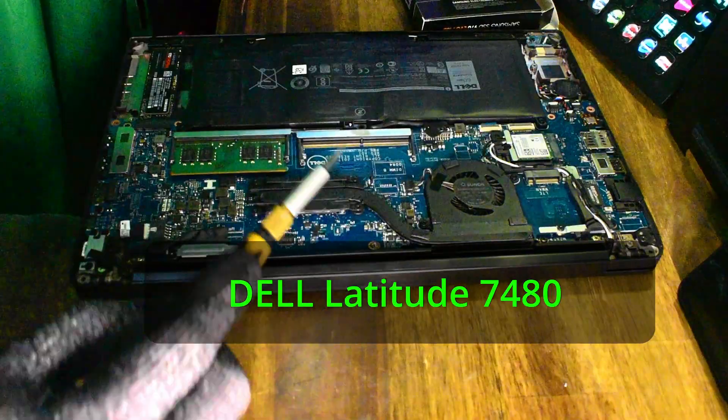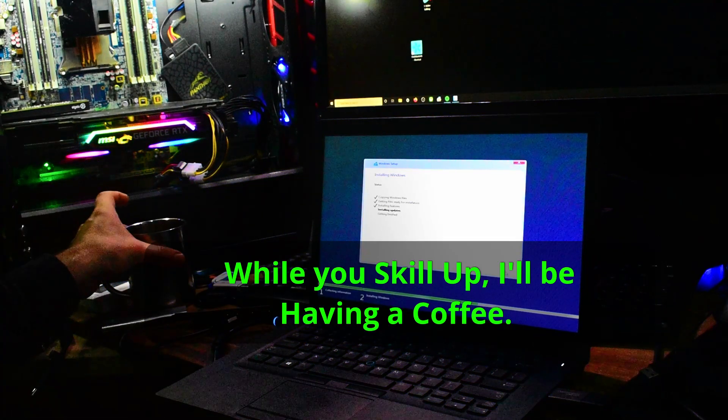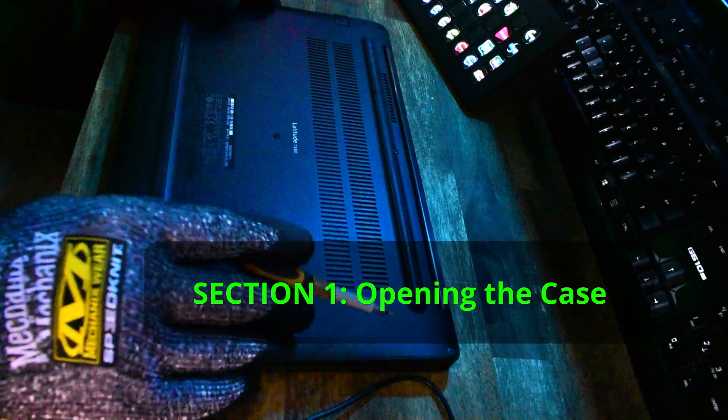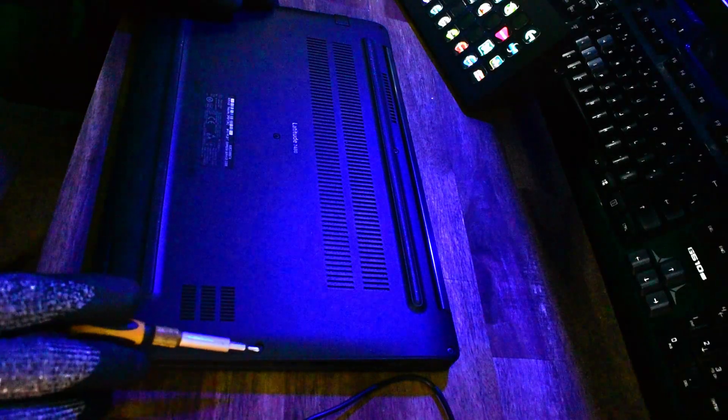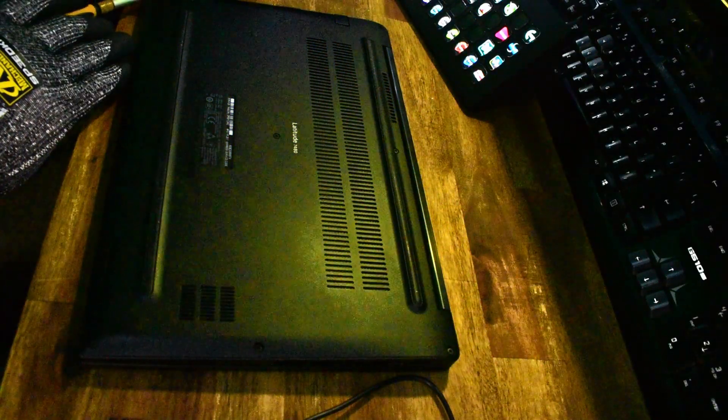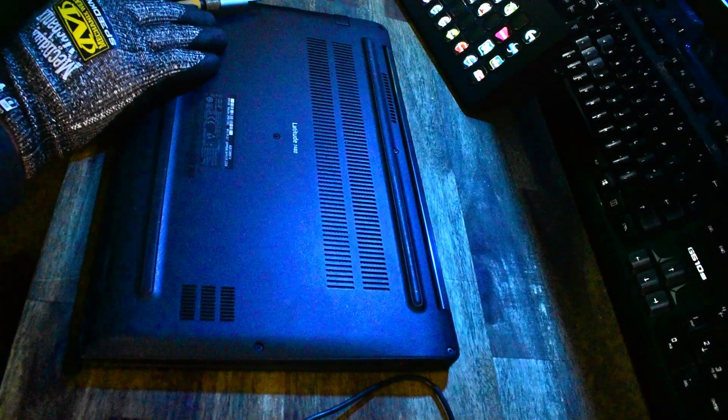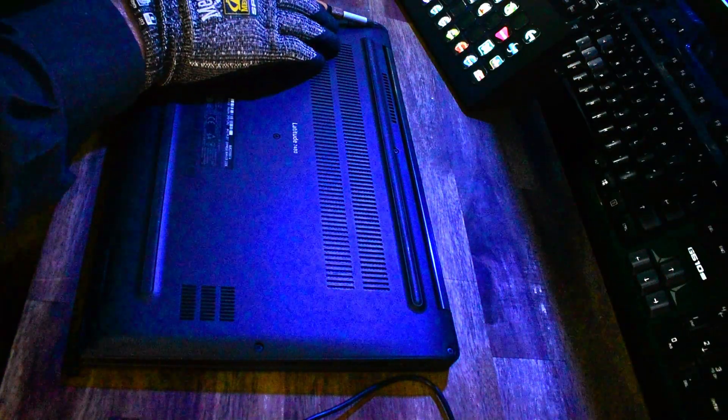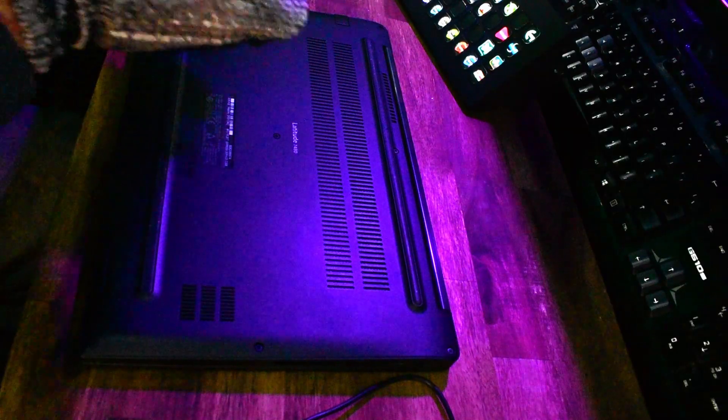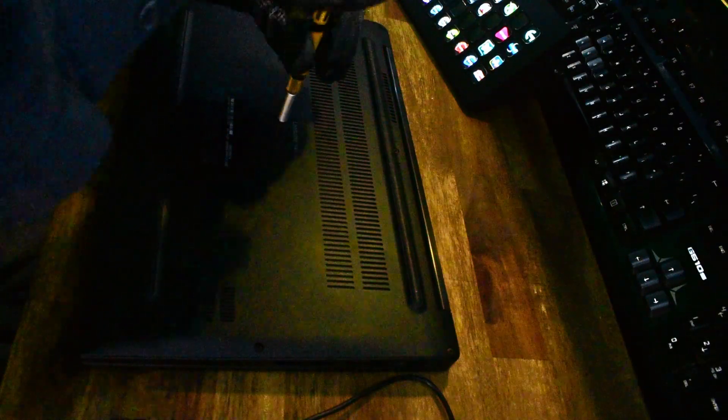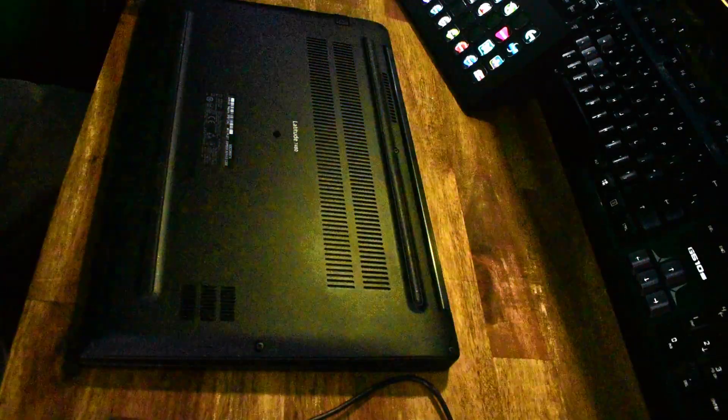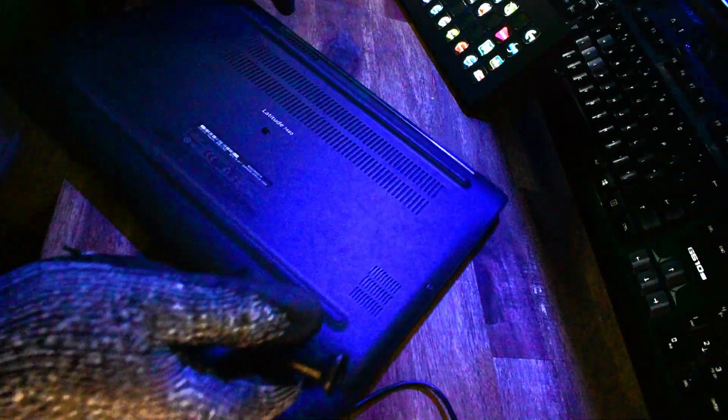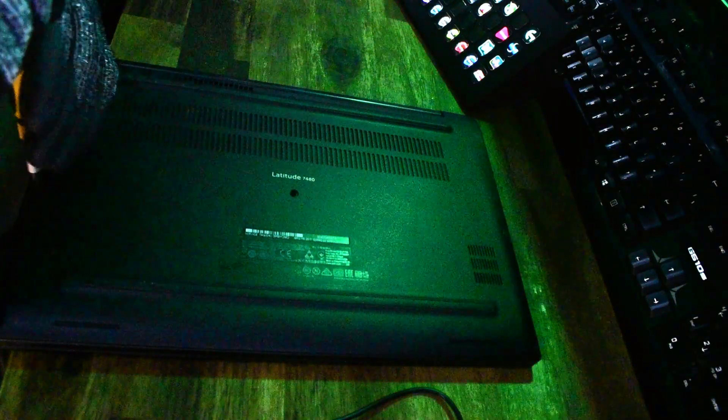Let's open up this case. This is the Dell 7480, quite a popular laptop. To remove the back panel, we have to remove all the screws. They are mounted in the lid itself, which is quite handy and makes it more difficult to lose them.